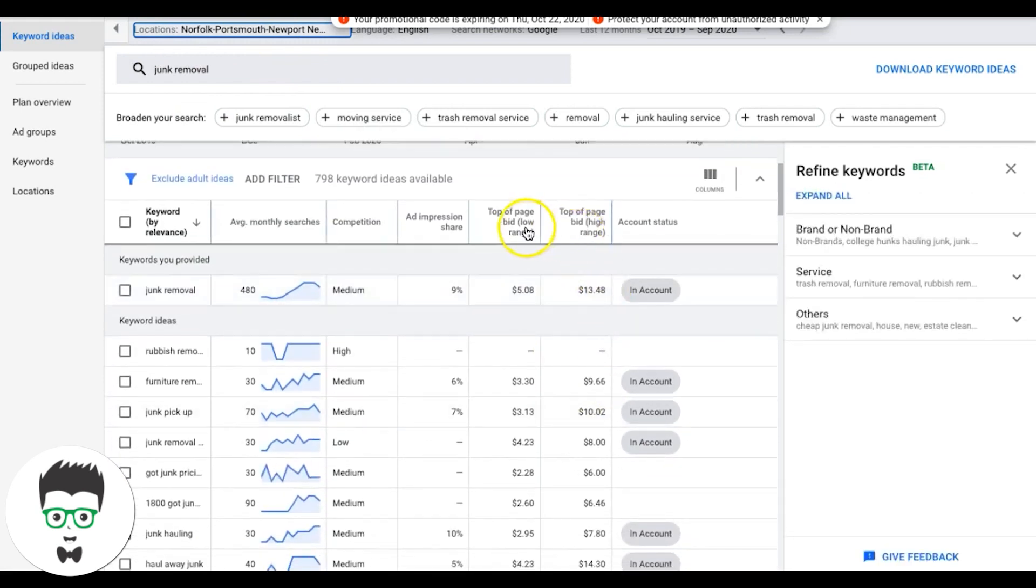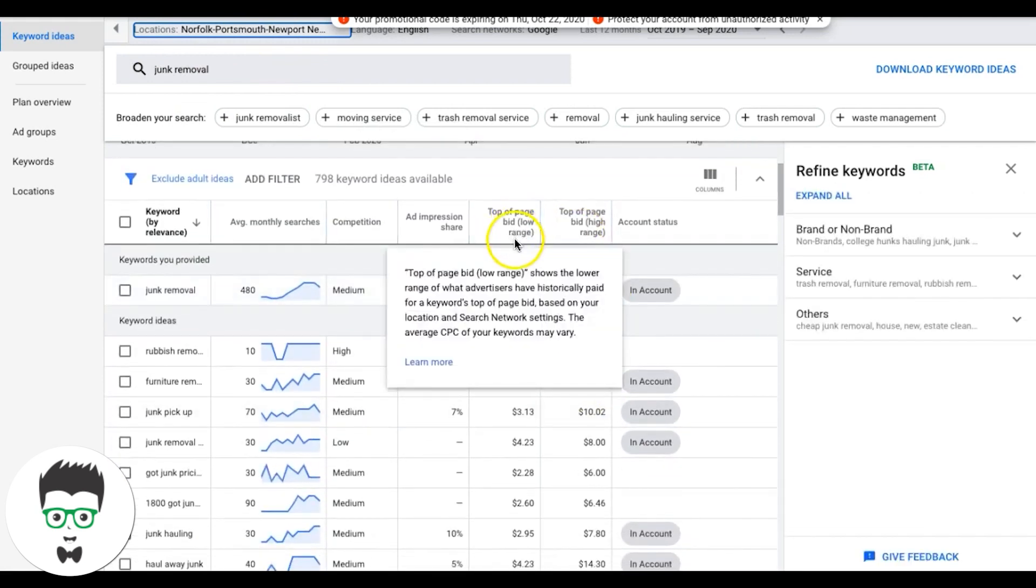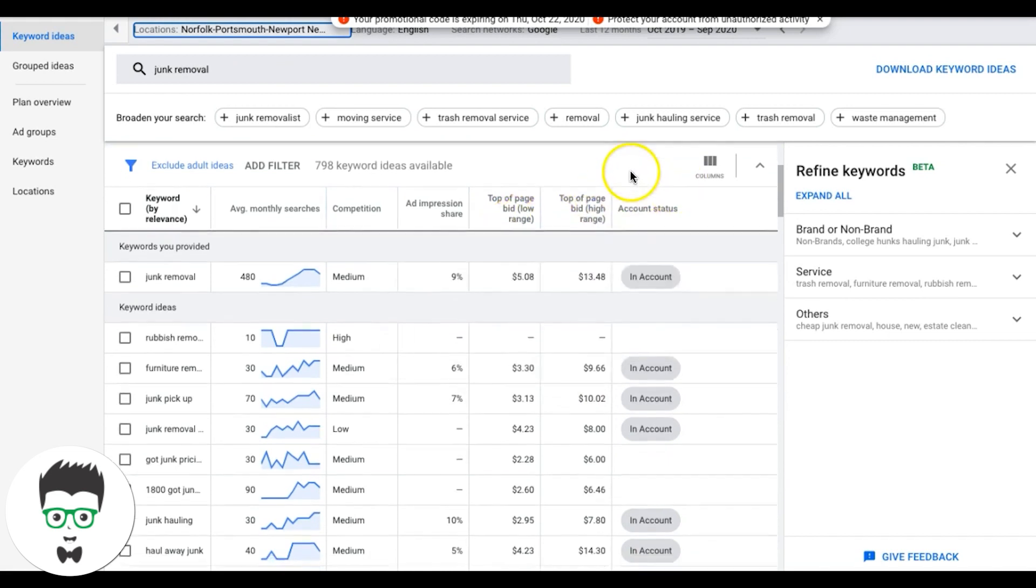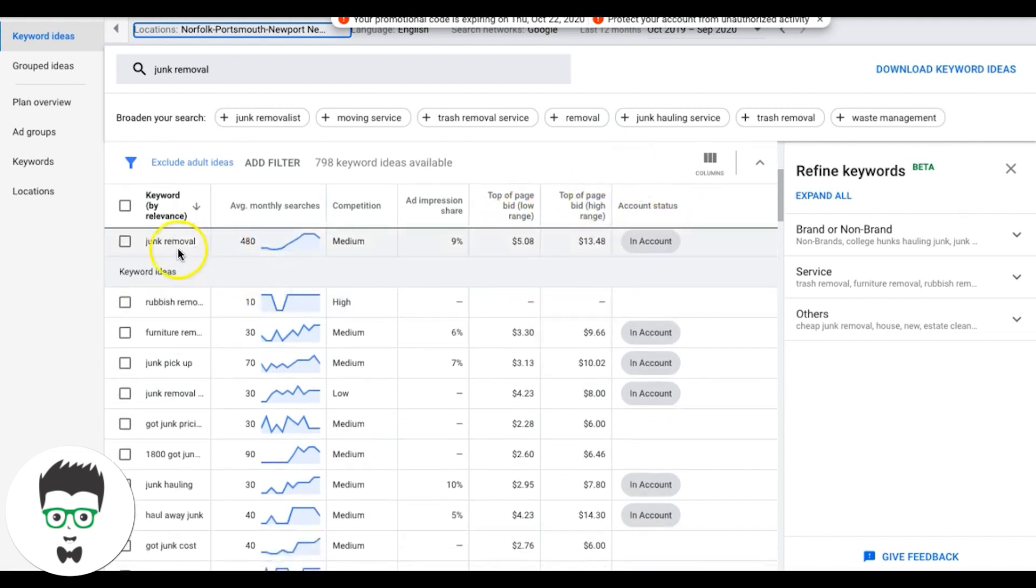So you can see here, top of the page bid low range, top of the page bid high range. So now you can kind of get an idea for your junk removal ad group.